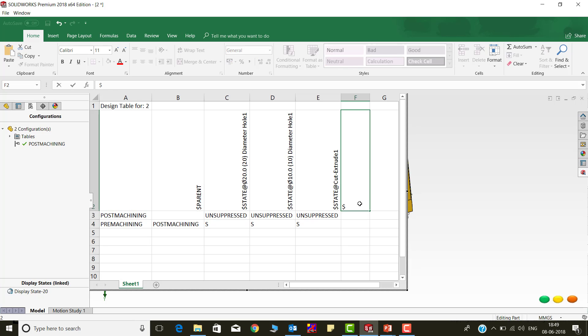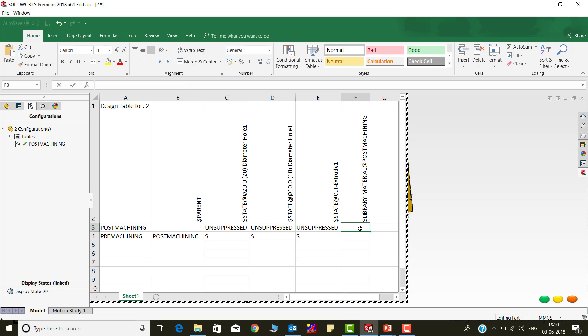Now, using S, suppress the features in the derived configuration. To add material from the SolidWorks library in Design Table, use the syntax $library with the material at the right configuration name. I will specify the brass material here.